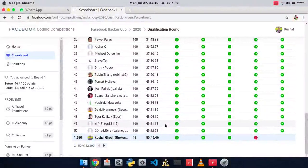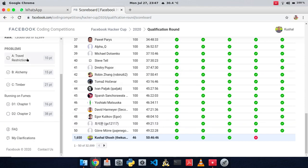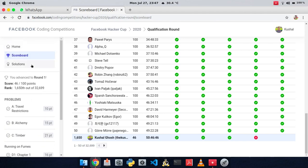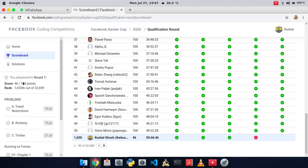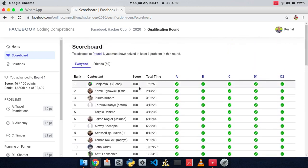Hello everyone, today we'll be talking about the Facebook Hacker Cup qualification round 2020. This was a 72-hour round that began on 24th July 2020 at 10:30 PM IST and ended on 27th July at 10:30 PM IST. This round consisted of five questions. I correctly solved three questions and got a wrong answer on the fourth, giving me a total score of 46 out of 100 and a rank of 1650 out of 32,000 participants. To advance to round one, you must have solved at least one problem.